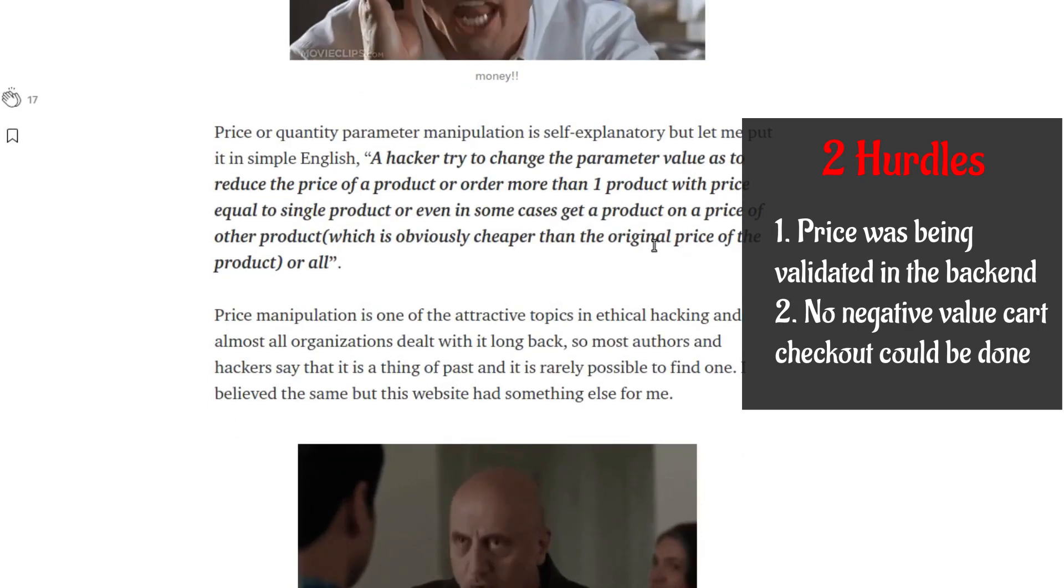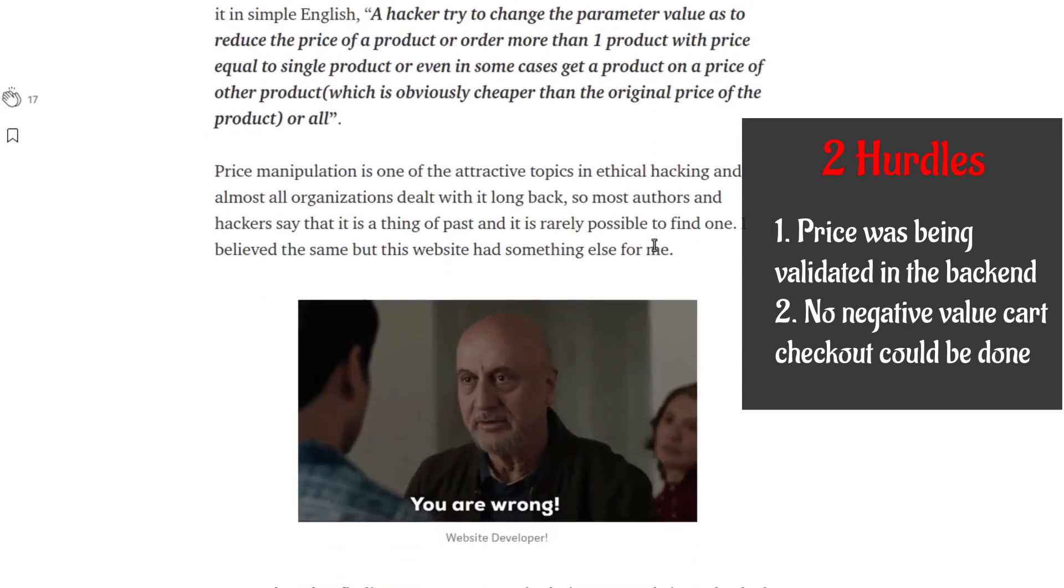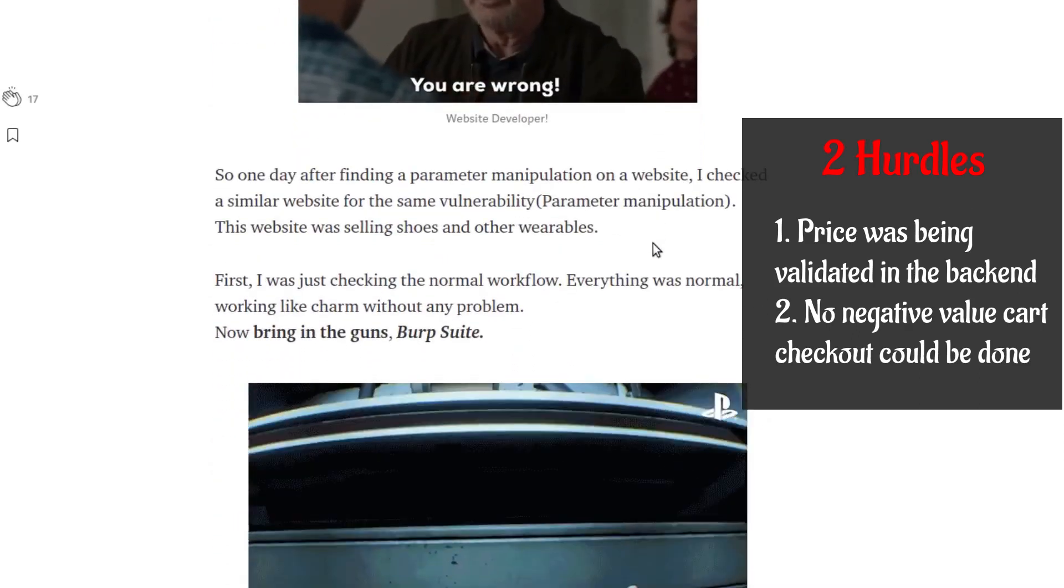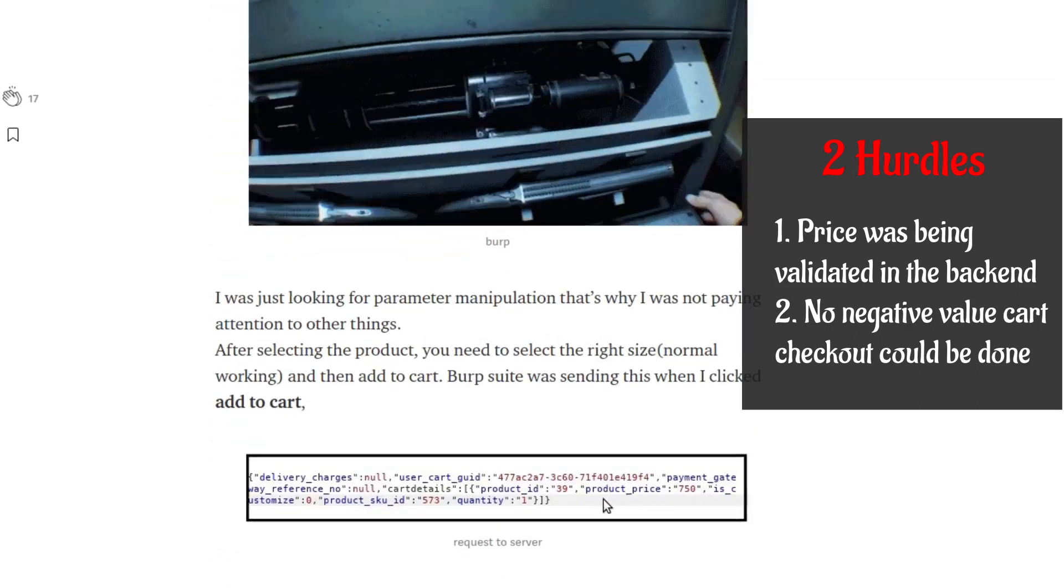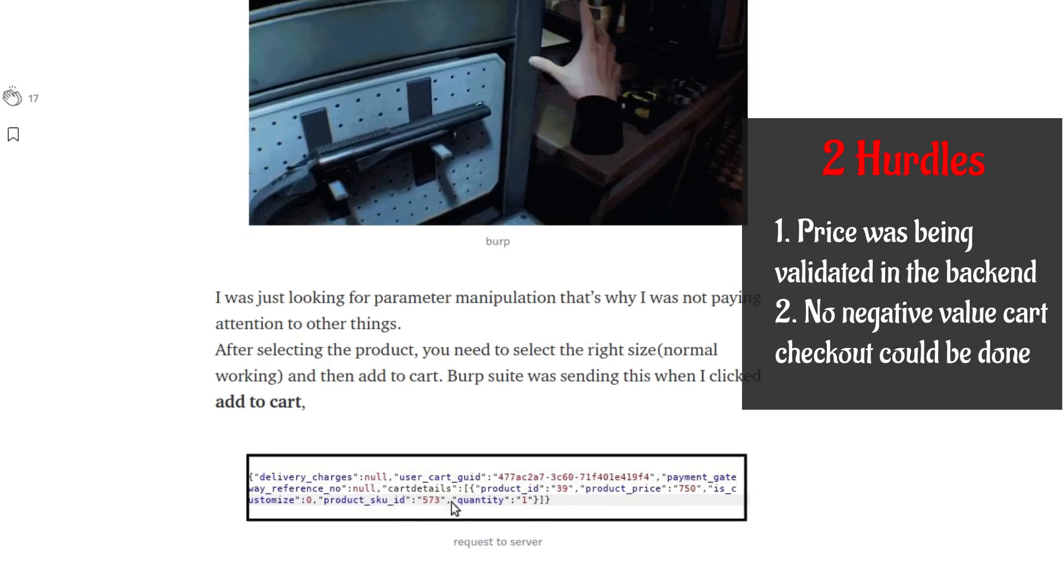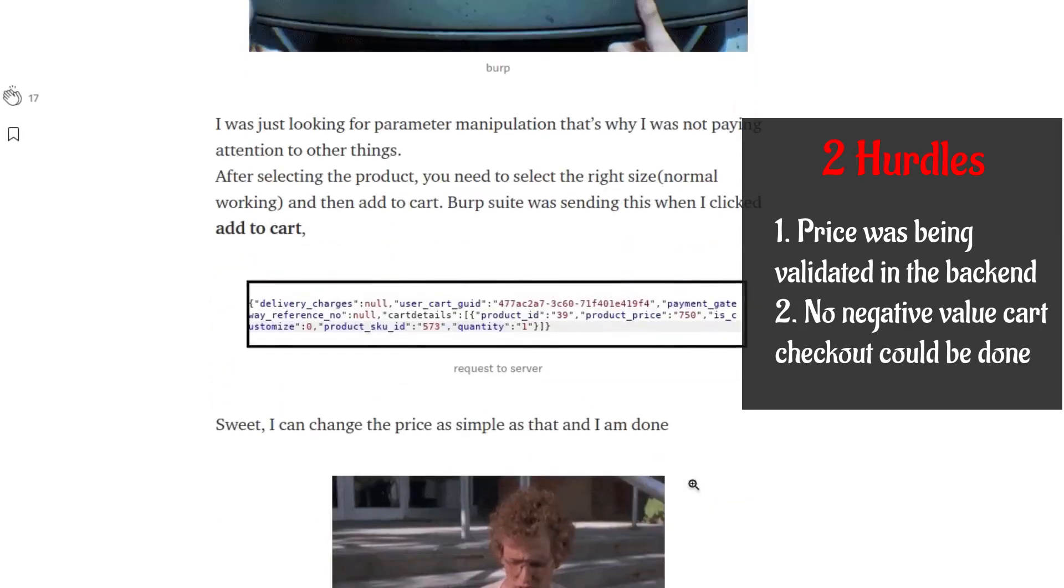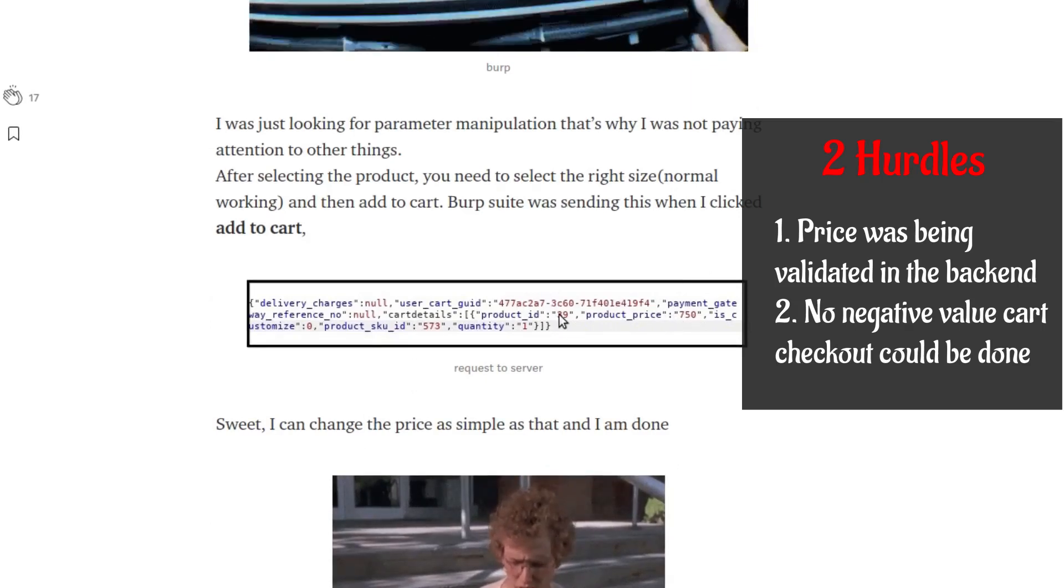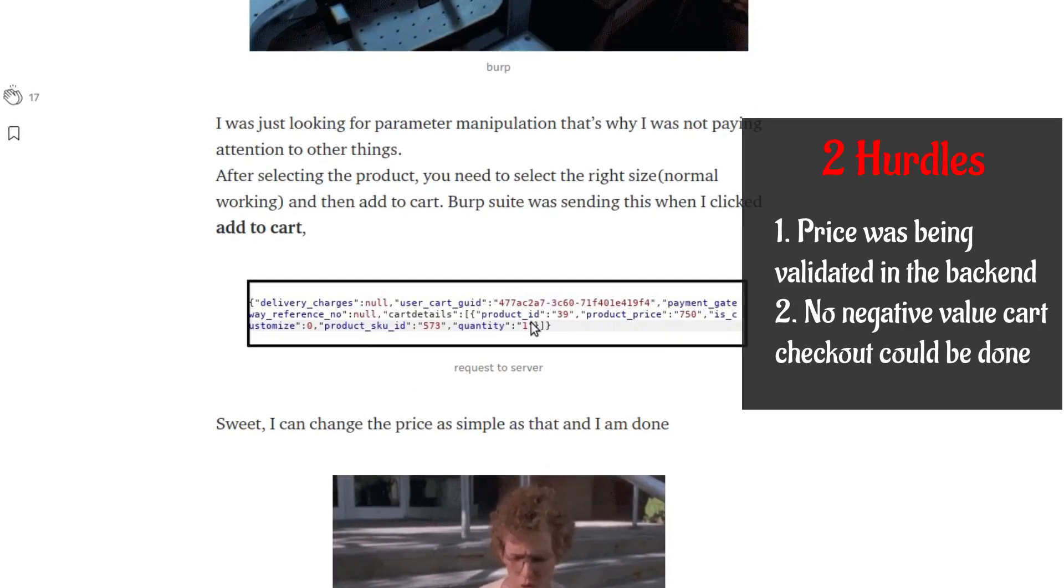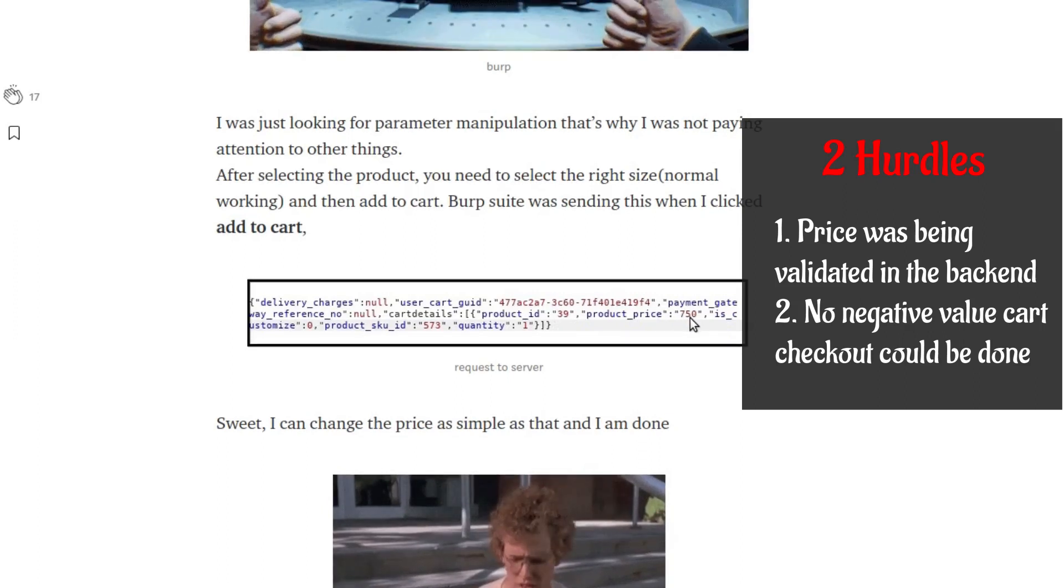In response to the product ID being sent, so there was no direct price manipulation that would work here. There's a product price and quantity and all those things. Even if you modified the product price, it would fetch the price in the backend itself using the product ID.